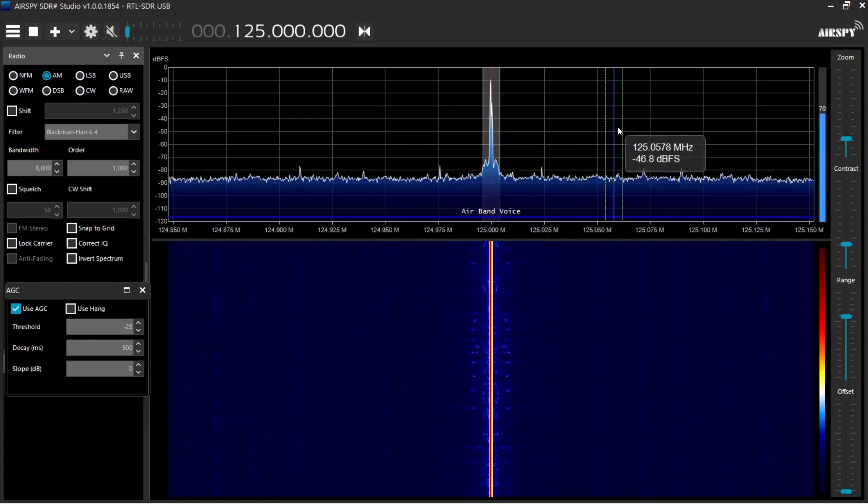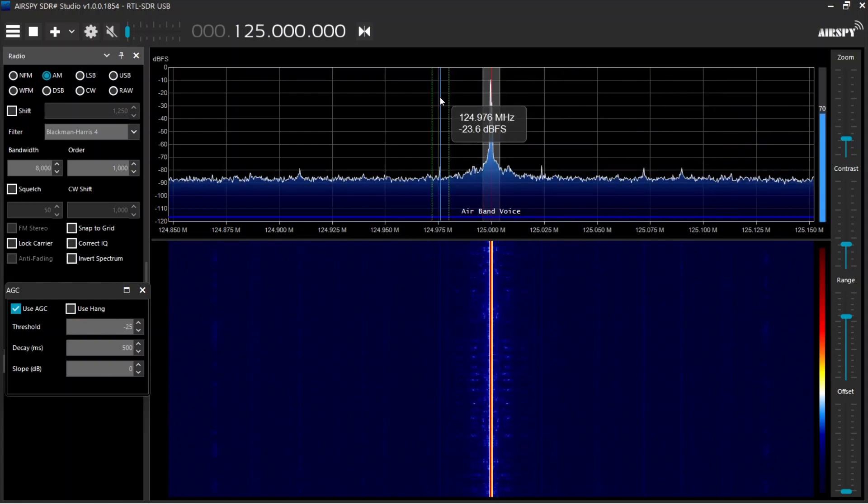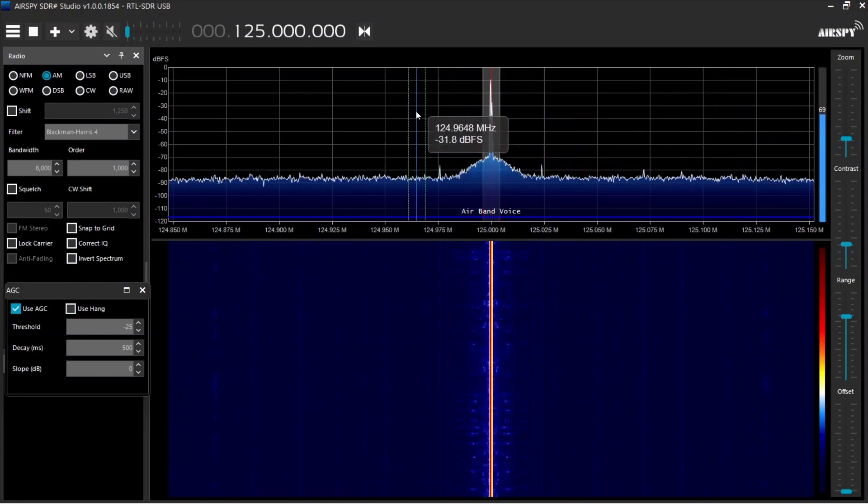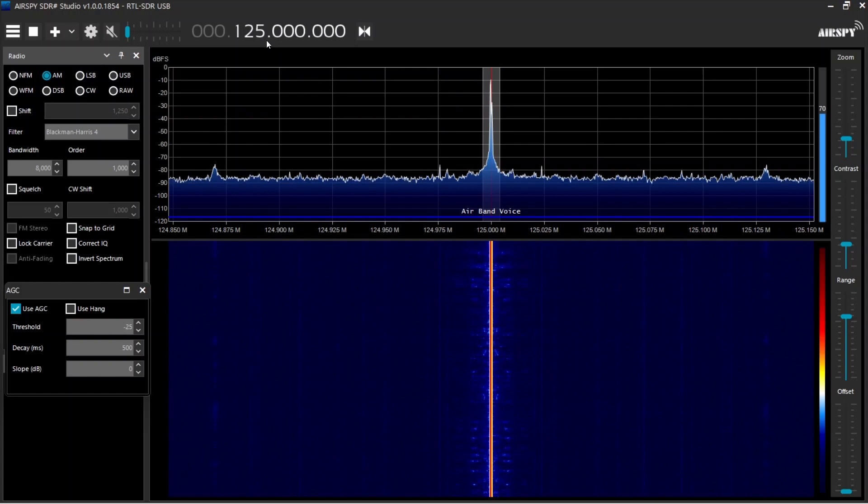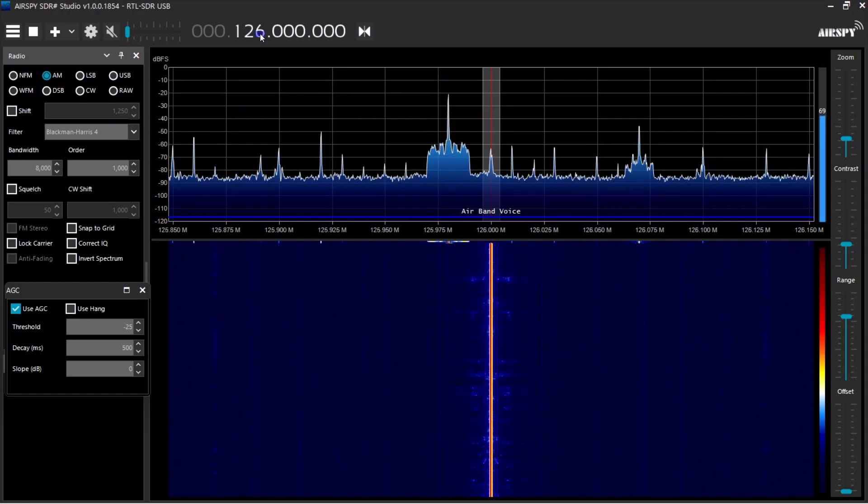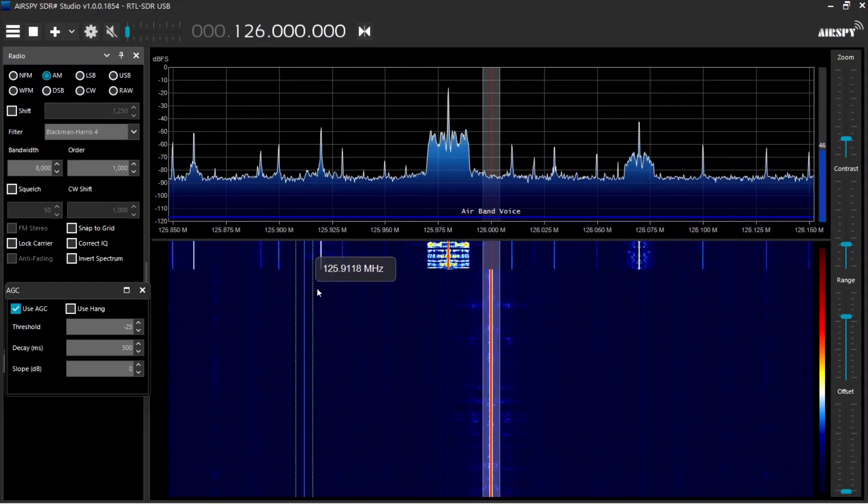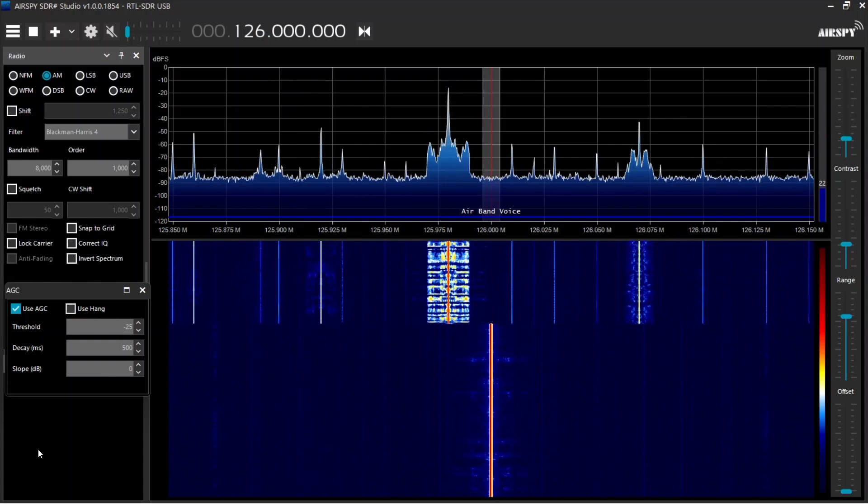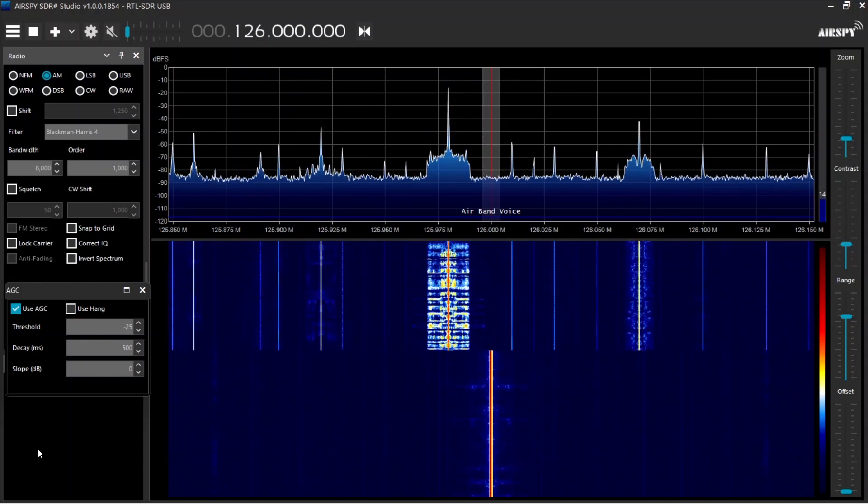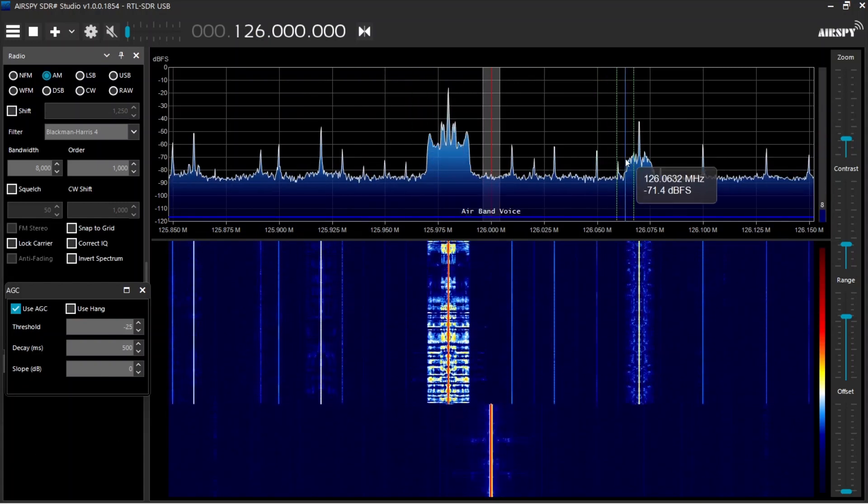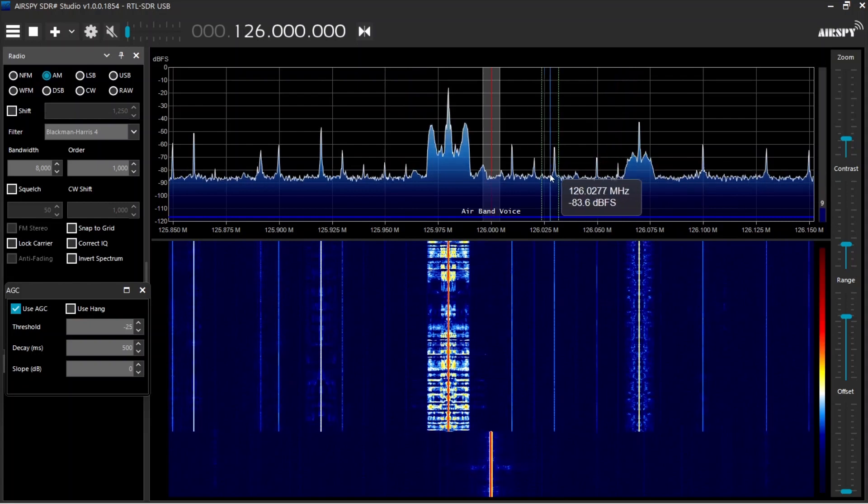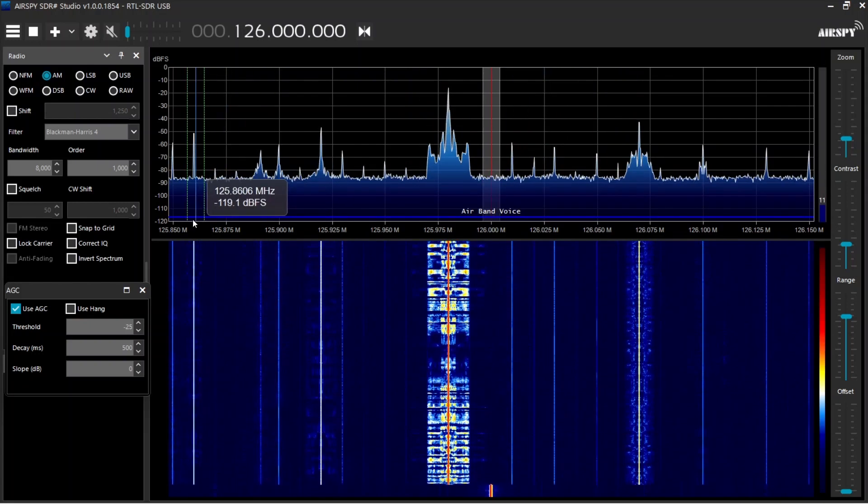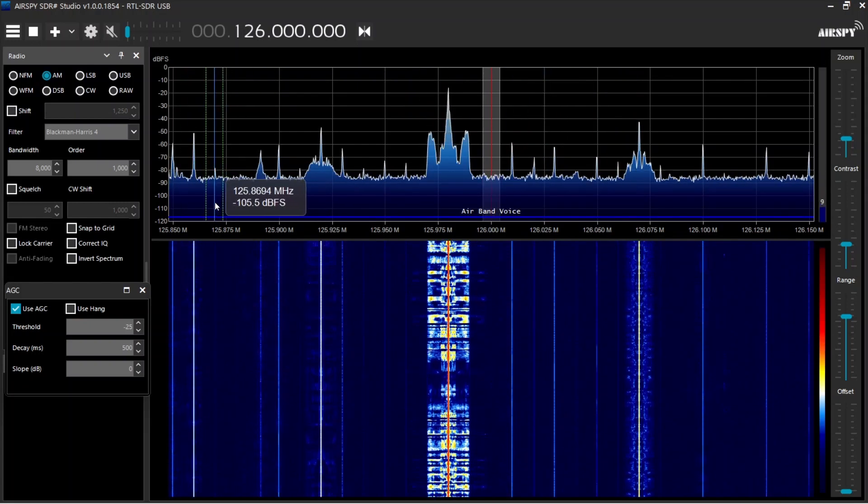So in other words, what we're looking at with this big ugly spike here at 125 megahertz is actually considered zero frequency or DC. So anything to the right of it, you're going up in frequency. So I'll give you an example. If we add one to this one megahertz, we're now in the AM band. As you can see, these are all AM stations that are essentially 10 kilohertz apart.